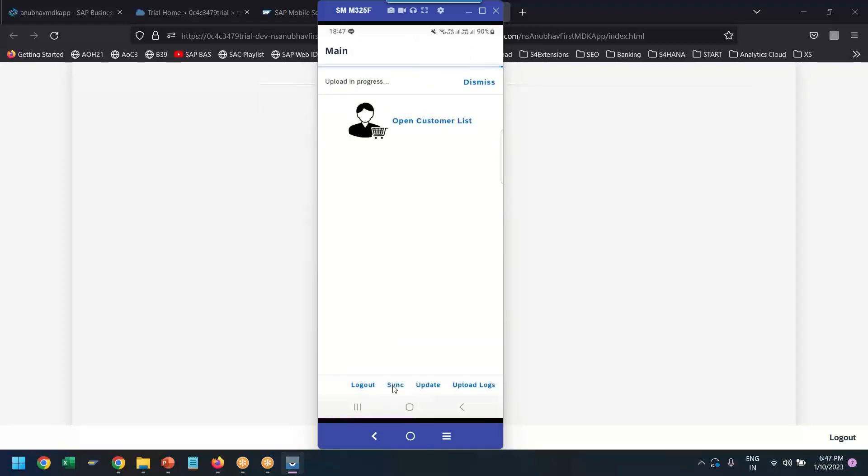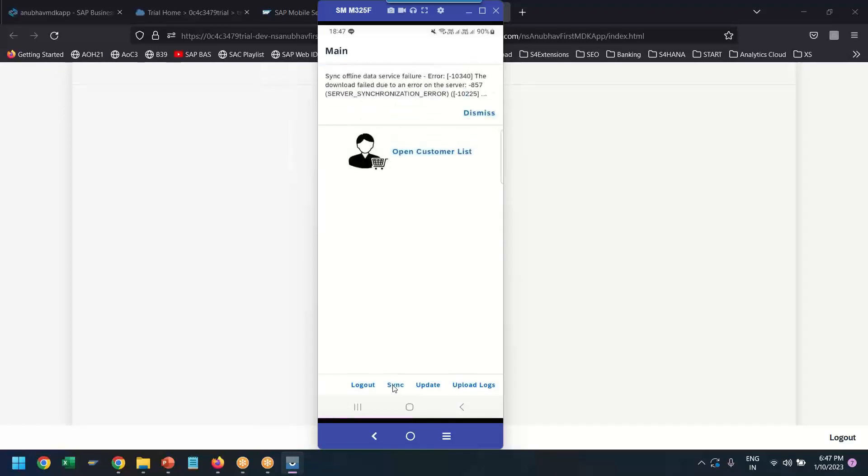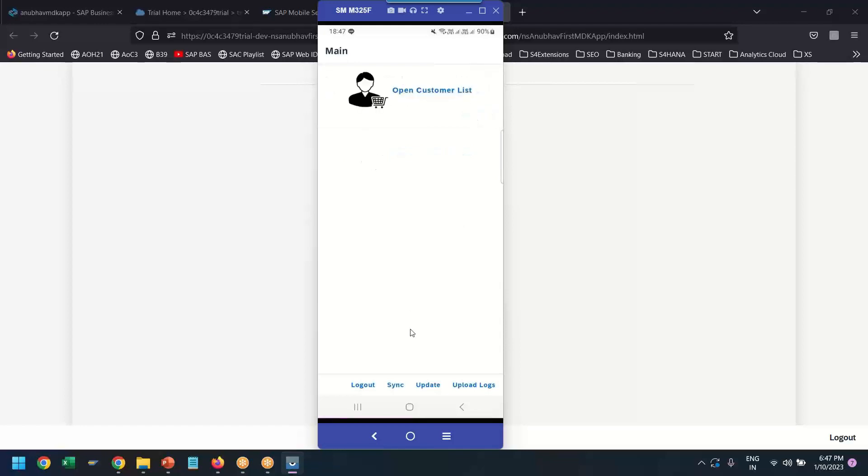You can see the sync is currently happening. It took a bit of time on my Wi-Fi. You see the sync is happening. And if there is something goes wrong, we will get to know that synchronization errors. That's good.